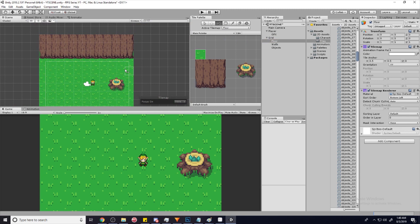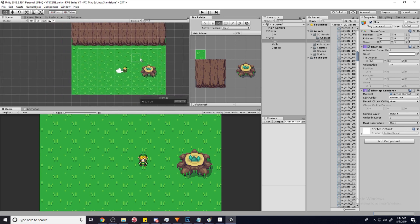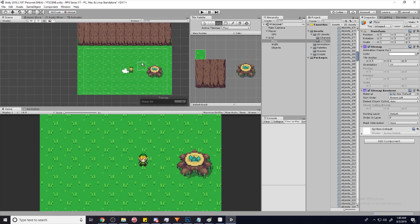With all that information, you can get started on creating your world now. I'm just going to make a quick little level.